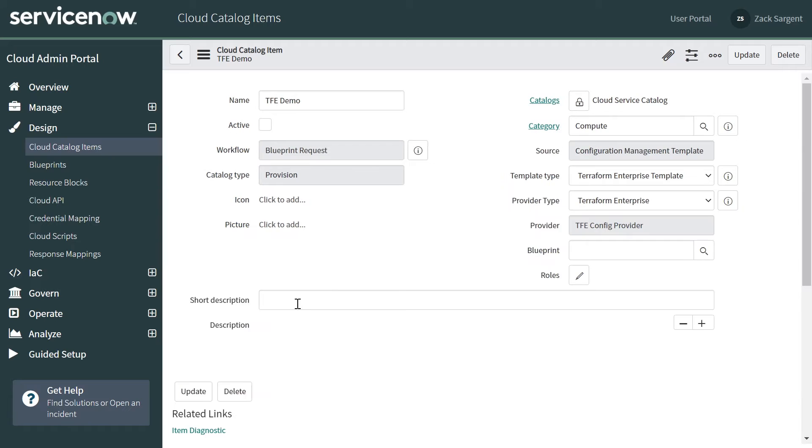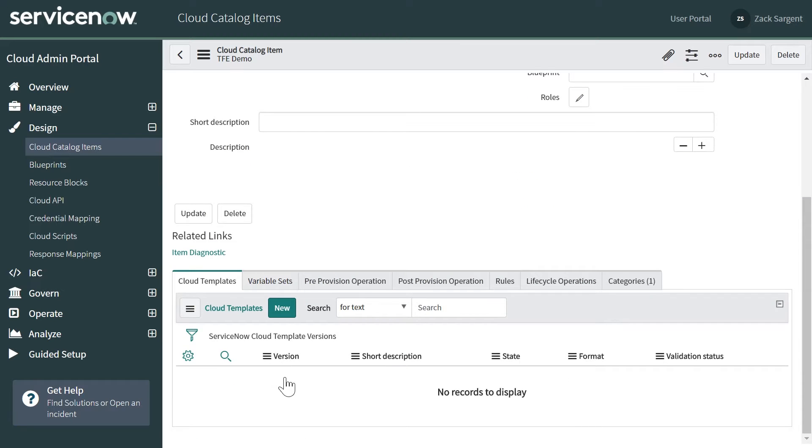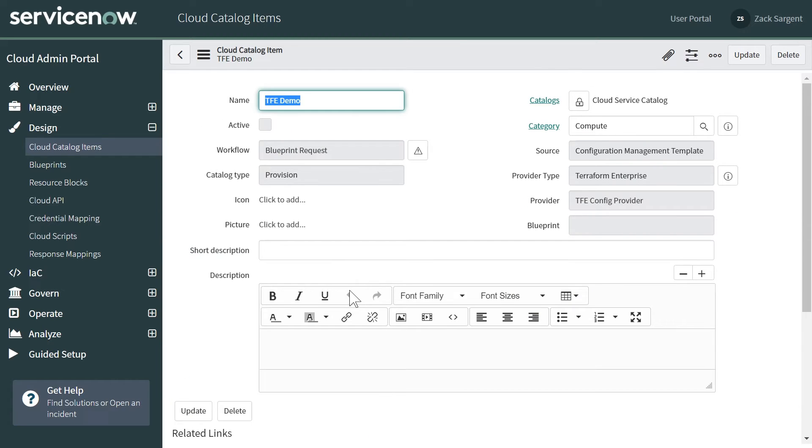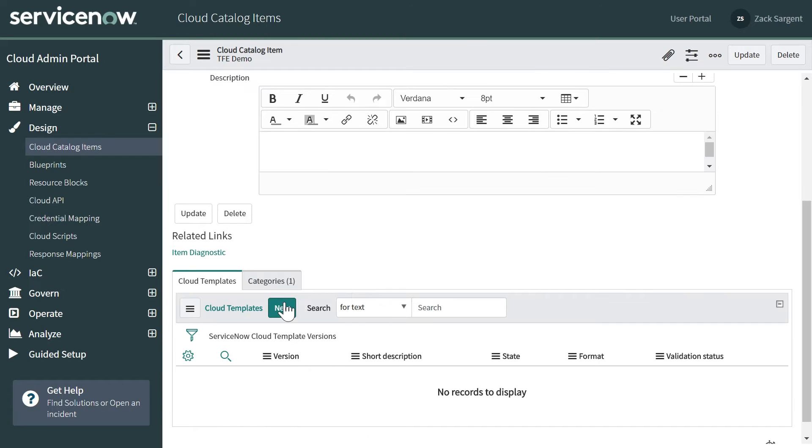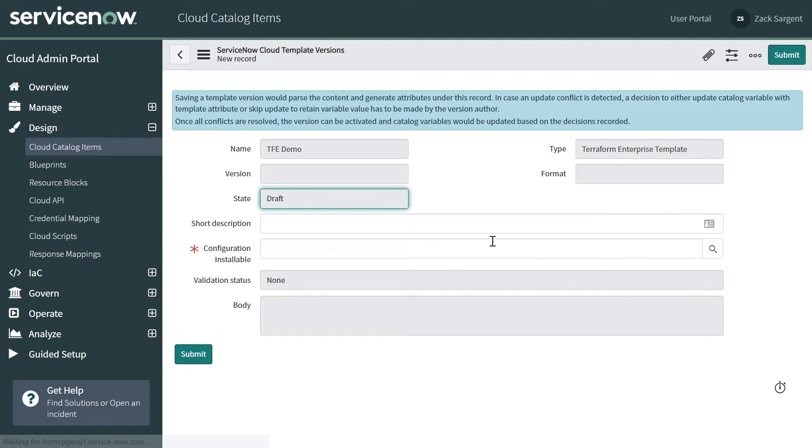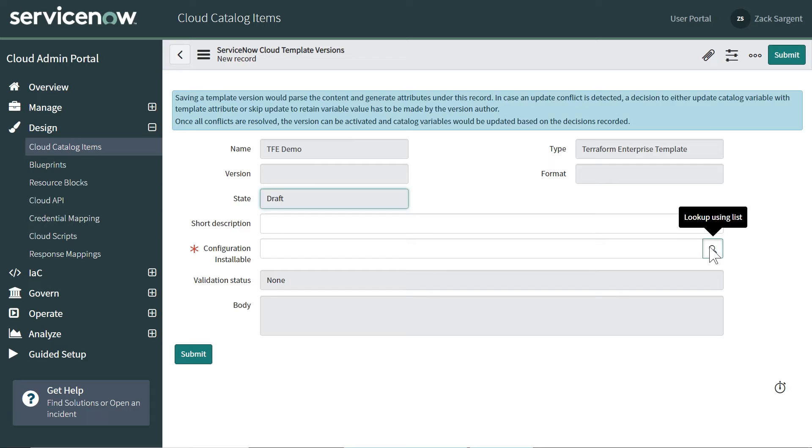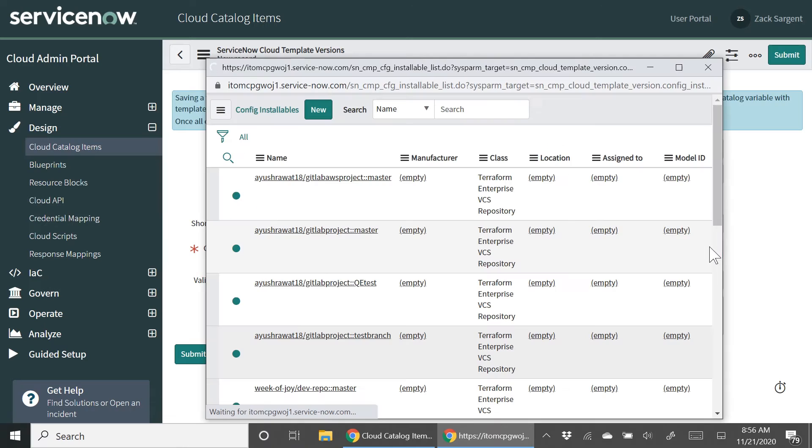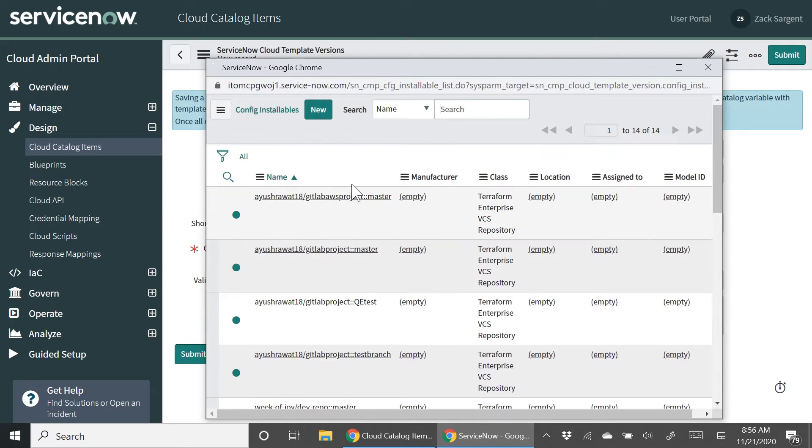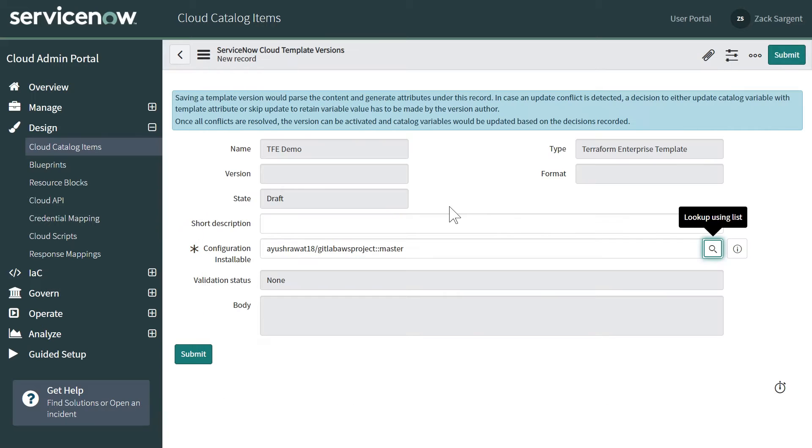So at the bottom here, now I have the ability to import a new template. So if I go to cloud templates, this probably looks familiar if you're used to the ARM and CFT types. So let's look for the config installable. As I said before, we're going to focus on this AWS master and then submit this.